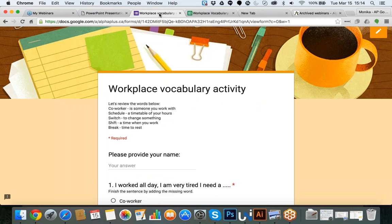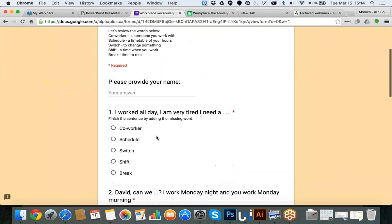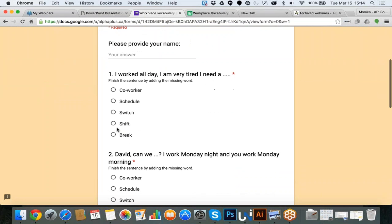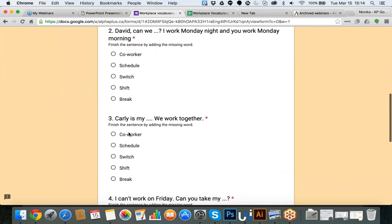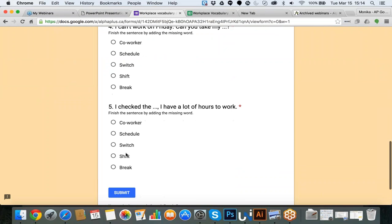What you should see is something called Workplace Vocabulary Activity. I applied a nice layout and gave it a different look. I chose to use multiple choice — a review of what a co-worker is, what schedule is, what switch, shift, and break mean. I created a form and students can go through it, add their name, and answer the questions as multiple choice. They just go in, fill in the actual questions, and when they finish, they hit submit.